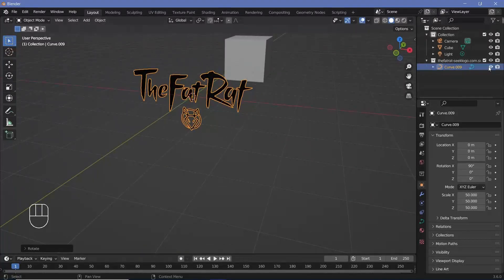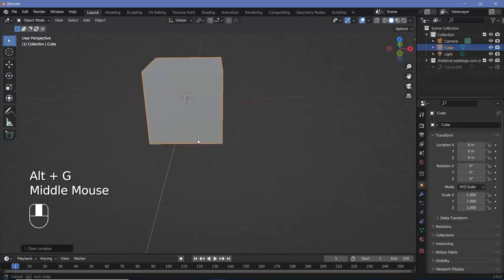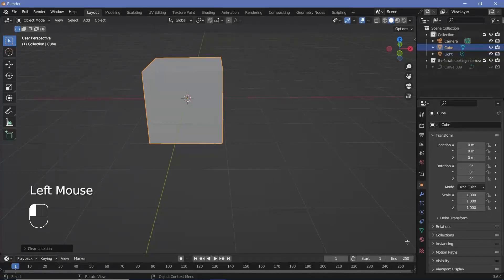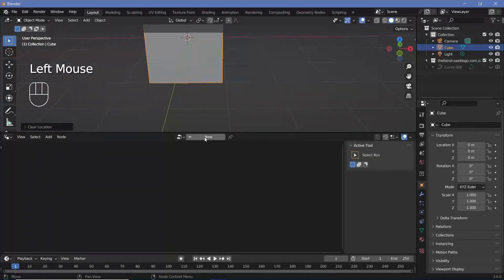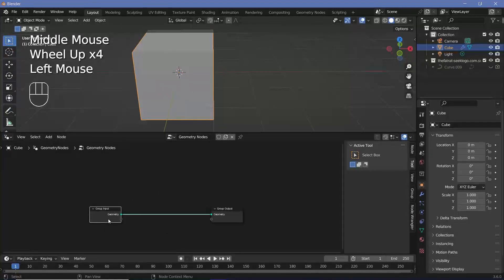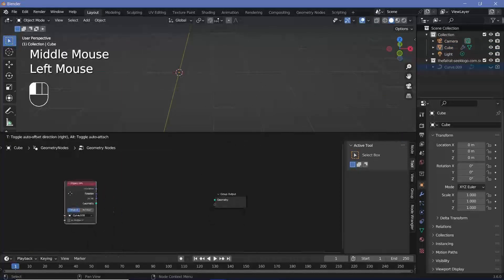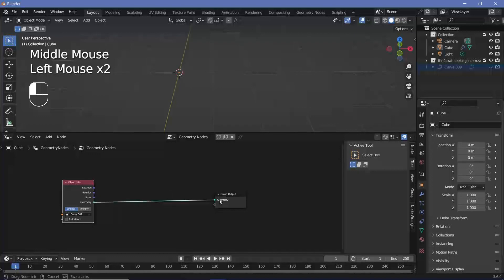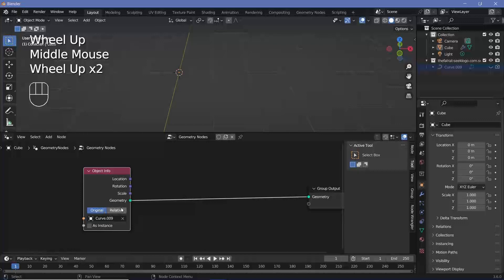Now that I have the logo, I'll hide it since we don't need it for now. Select the cube and press Alt+G to bring it back to center — this is our geometry node object. Bring the cursor to the junction of two windows, click and drag to create a new window, and change it to the Geometry Node Editor. Press the plus button to create a new geometry node tree. Delete the Group Input, then drag the curve from the outliner into the node editor and plug its geometry into the Group Output.